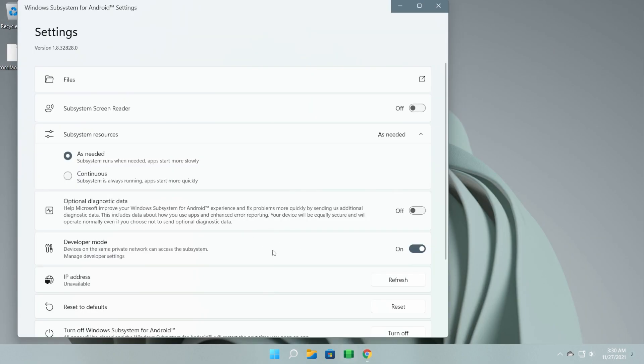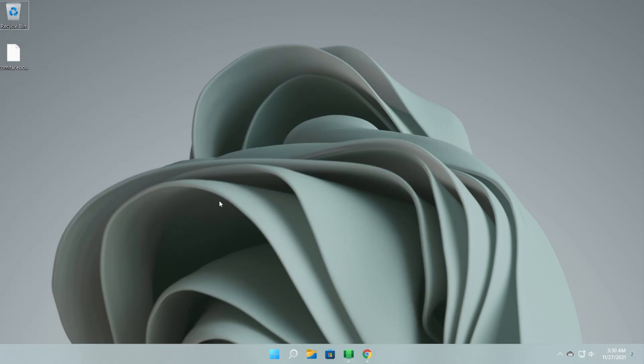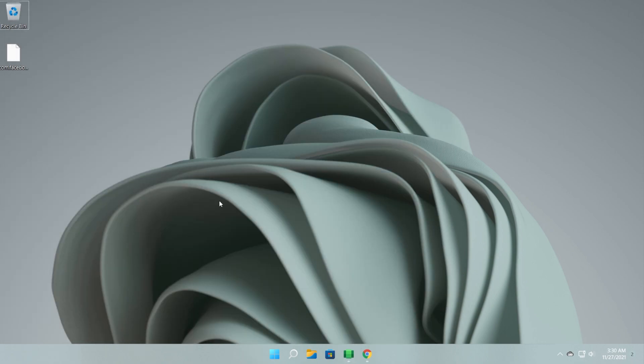Once the Windows subsystem for Android is installed, all you have to do is enable the developer mode and then click on manage developer settings. Once the Windows subsystem for Android opens up, you can close it and minimize the Windows subsystem for Android settings.